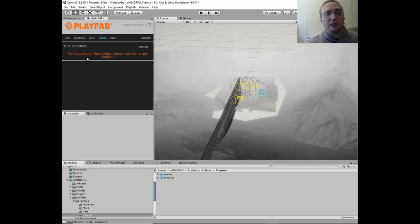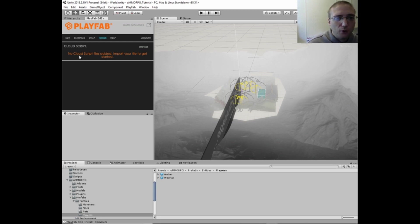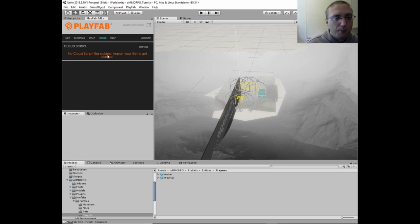And then you've got tools. This is so you can create scripts that will be ran on the PlayFab server and the cloud and stuff, but we're not going to be dealing with any of that in this tutorial.